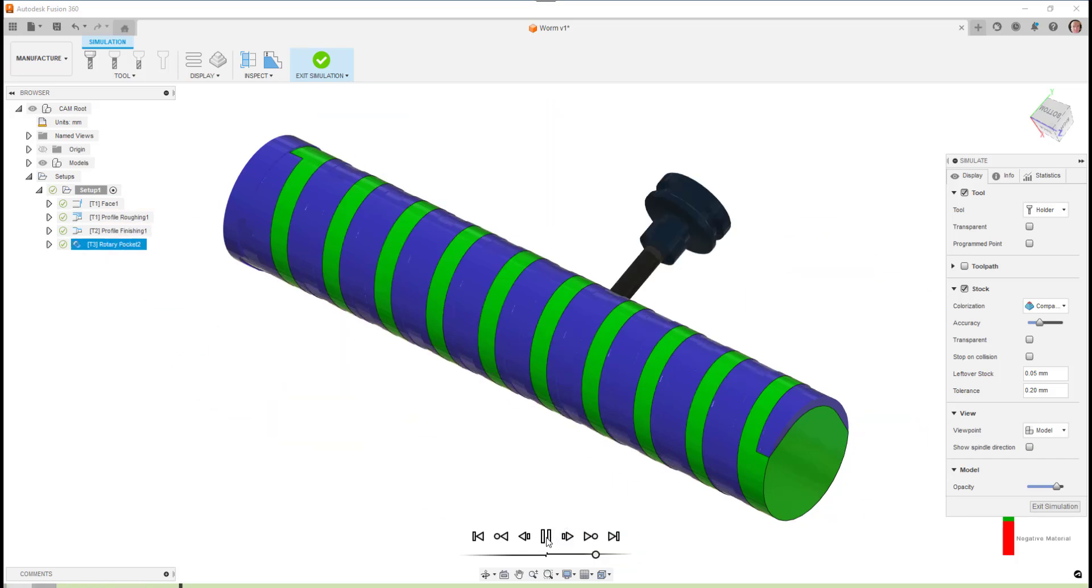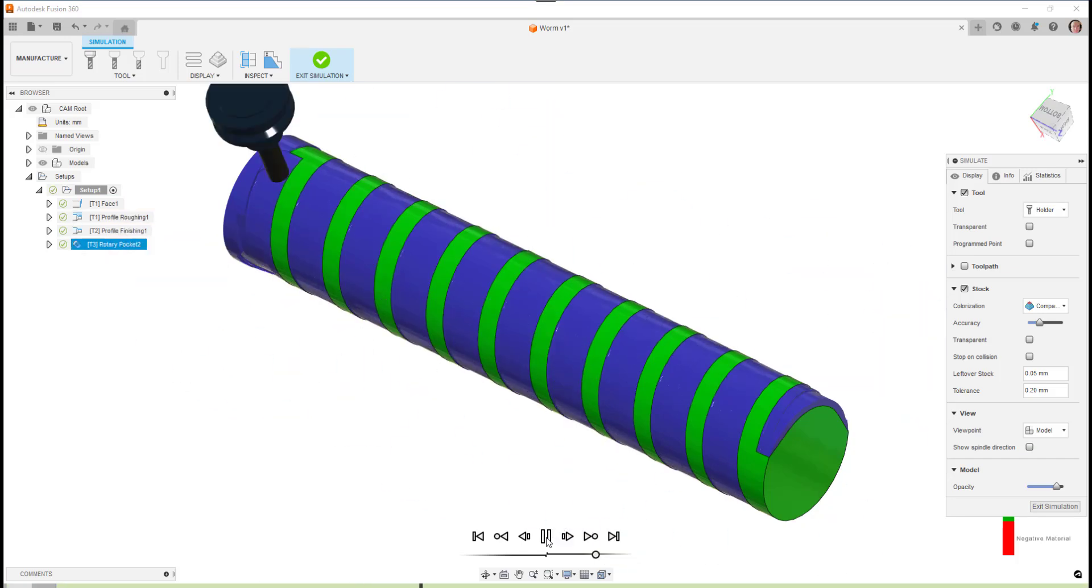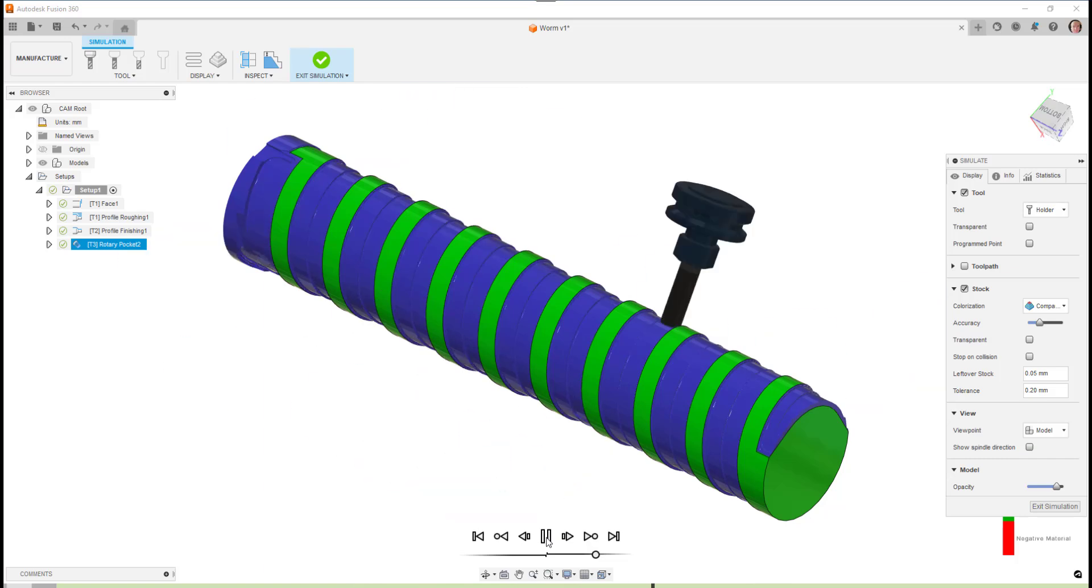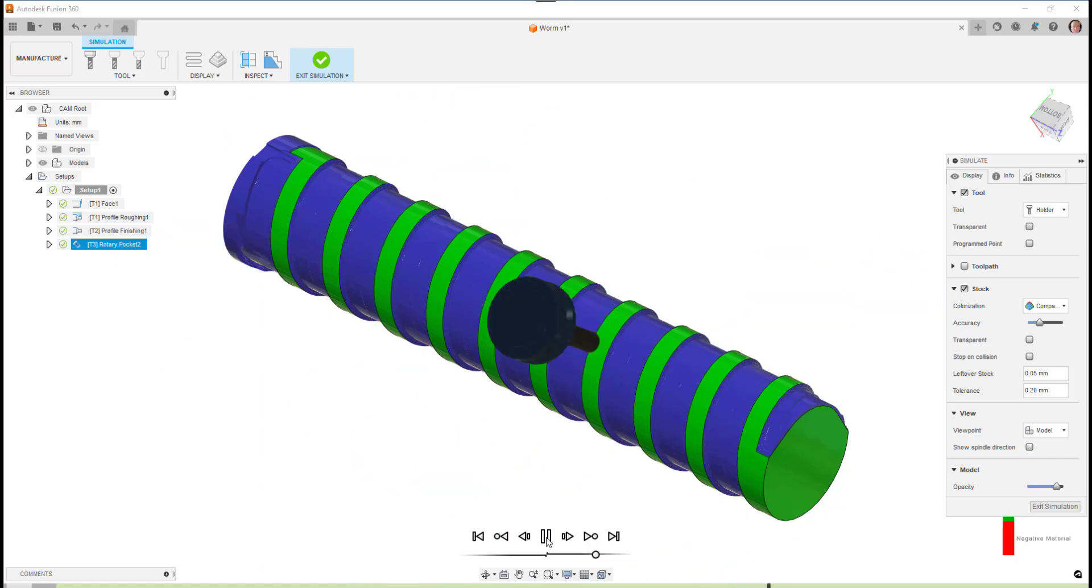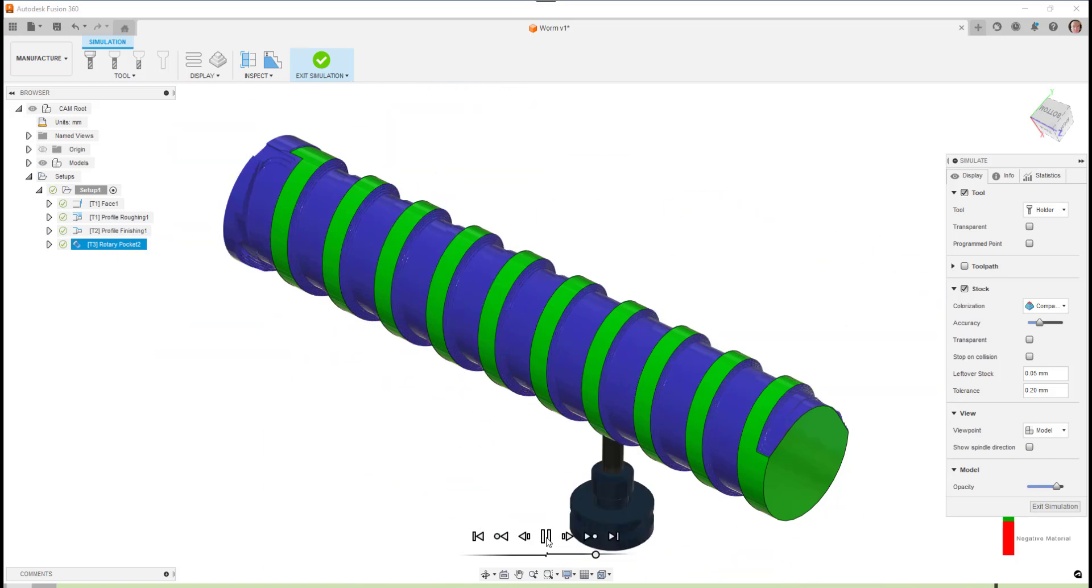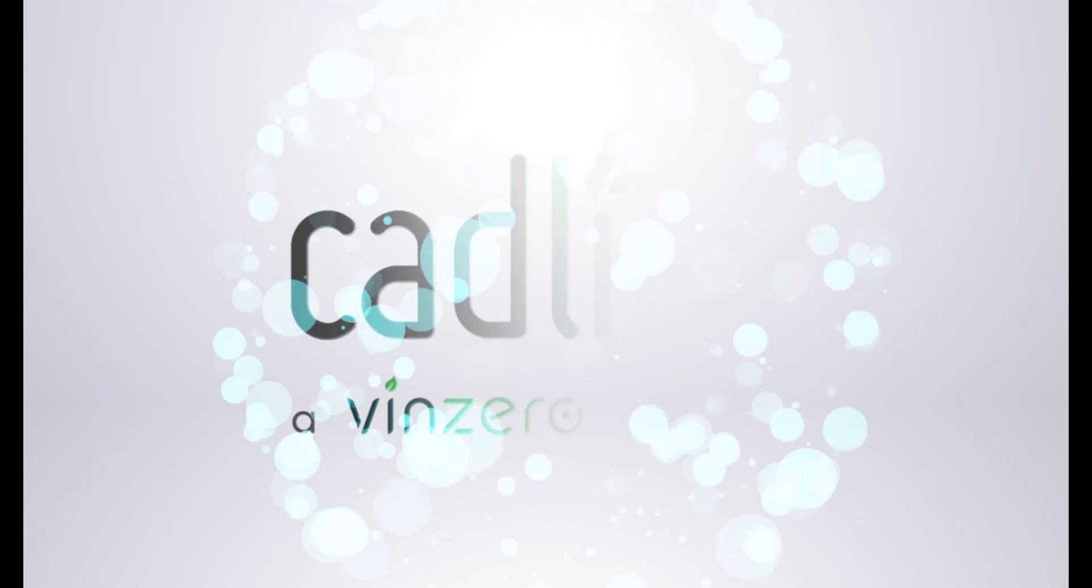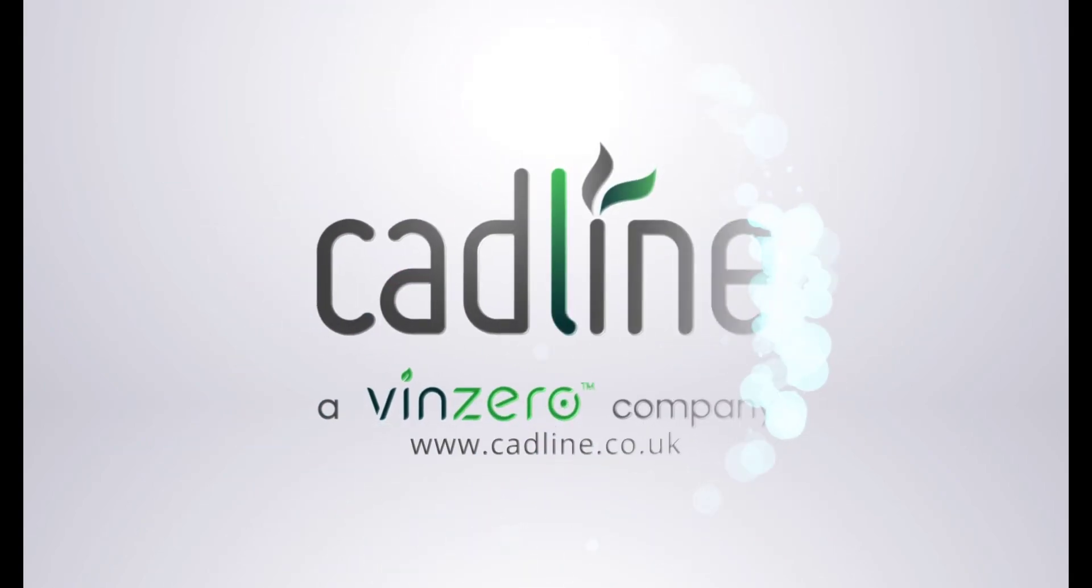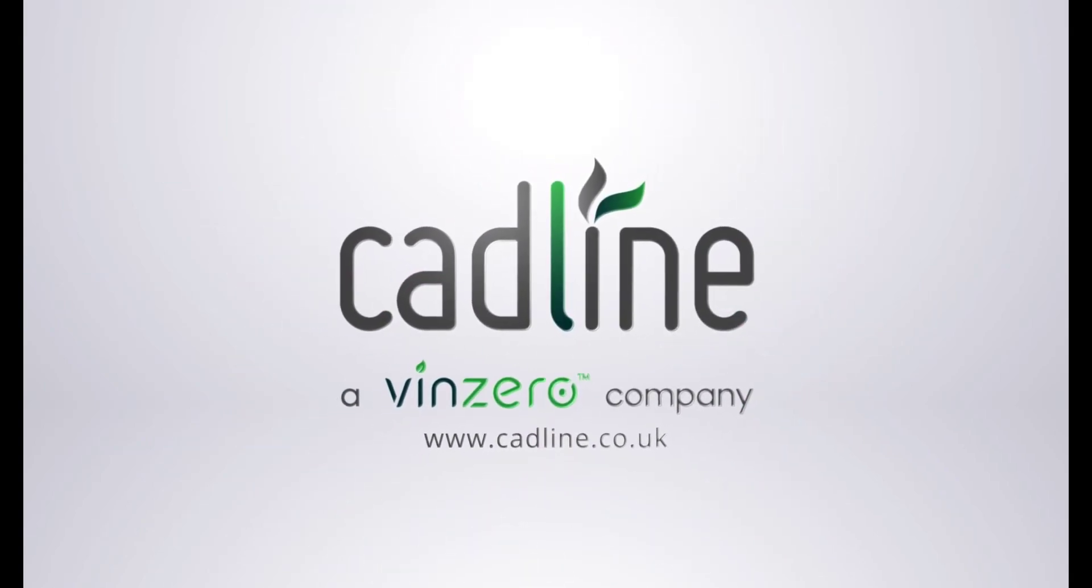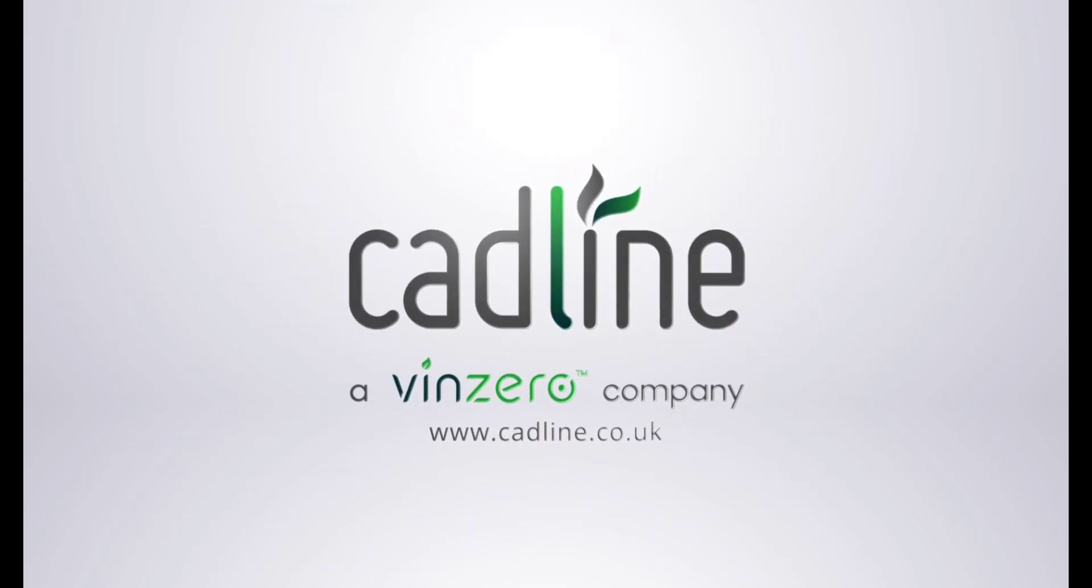We'll then go in and use the rotary pocket strategy to rough out the slot detail for the worm. I hope you found this blog useful. Thank you so much for watching.